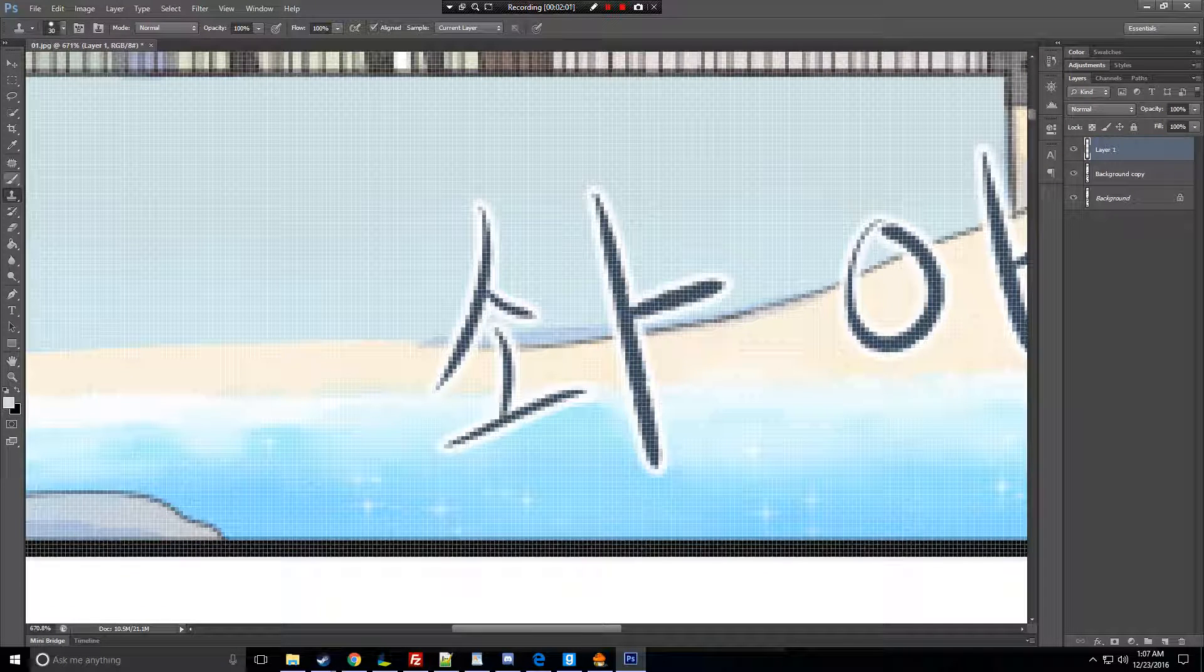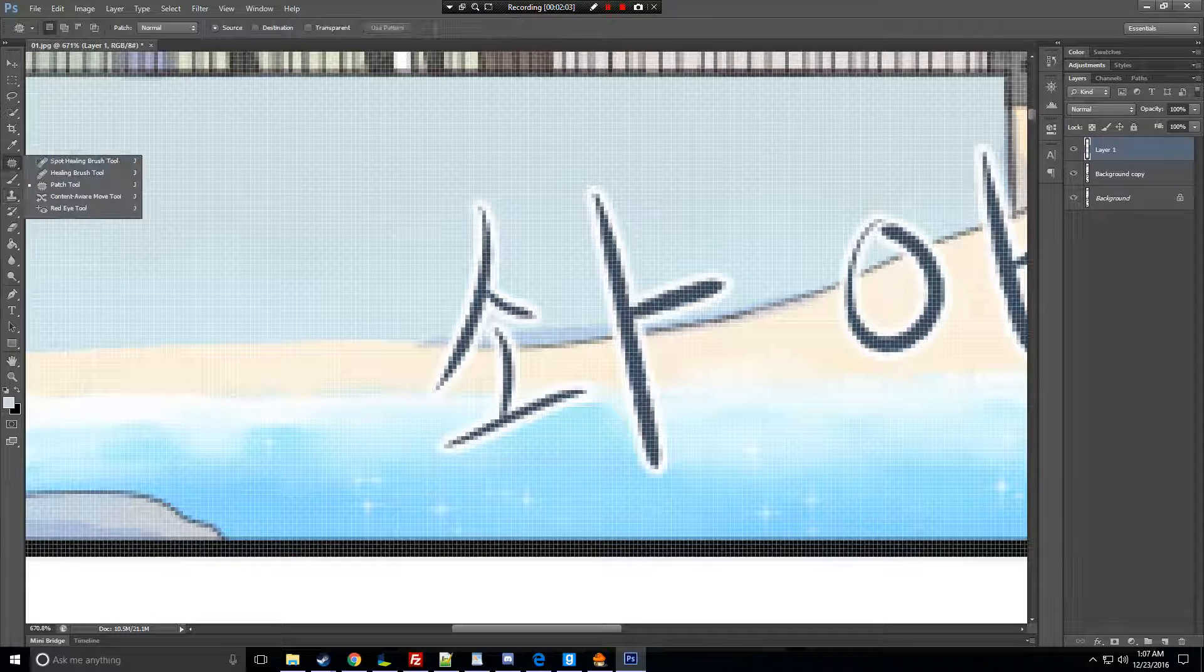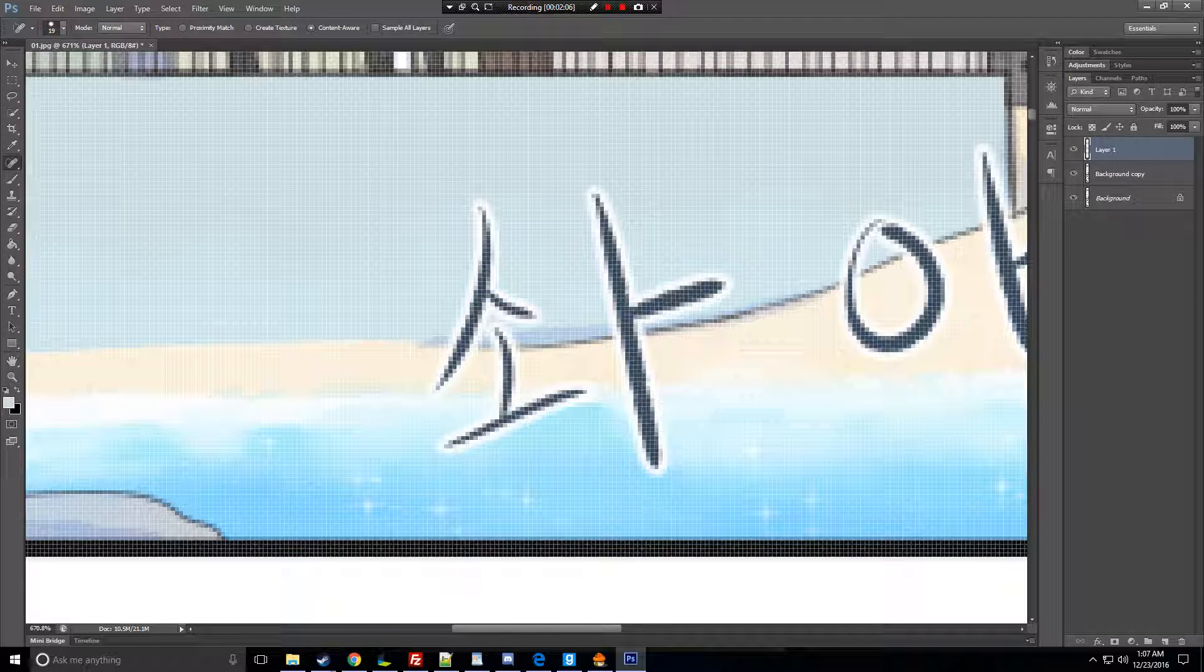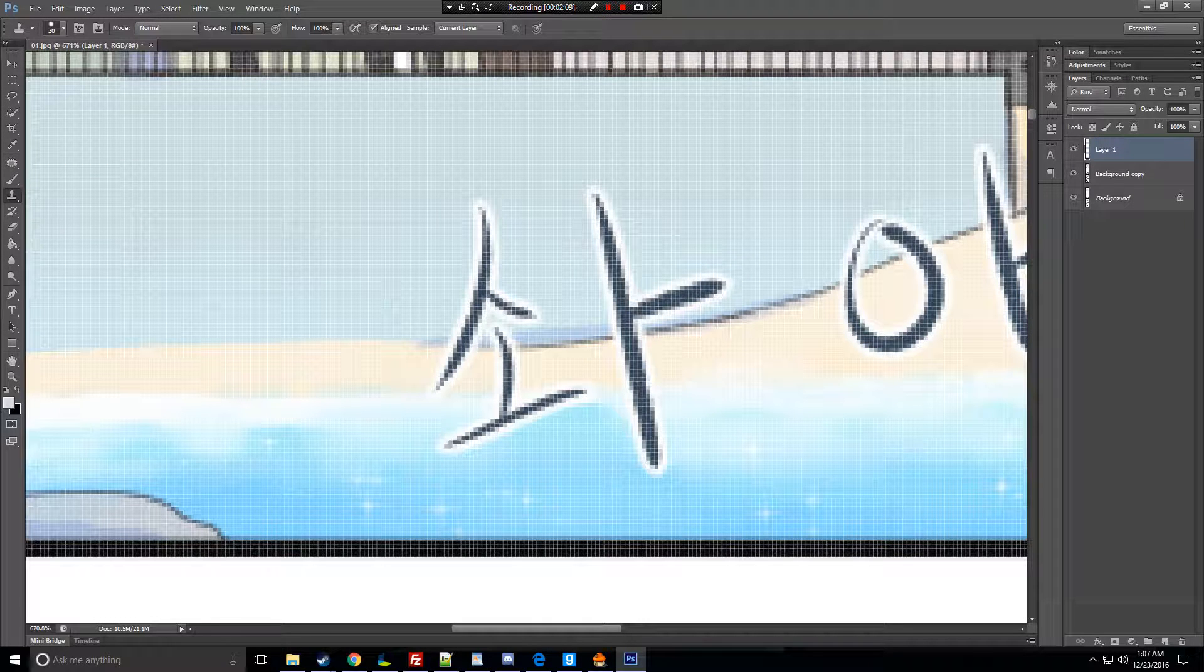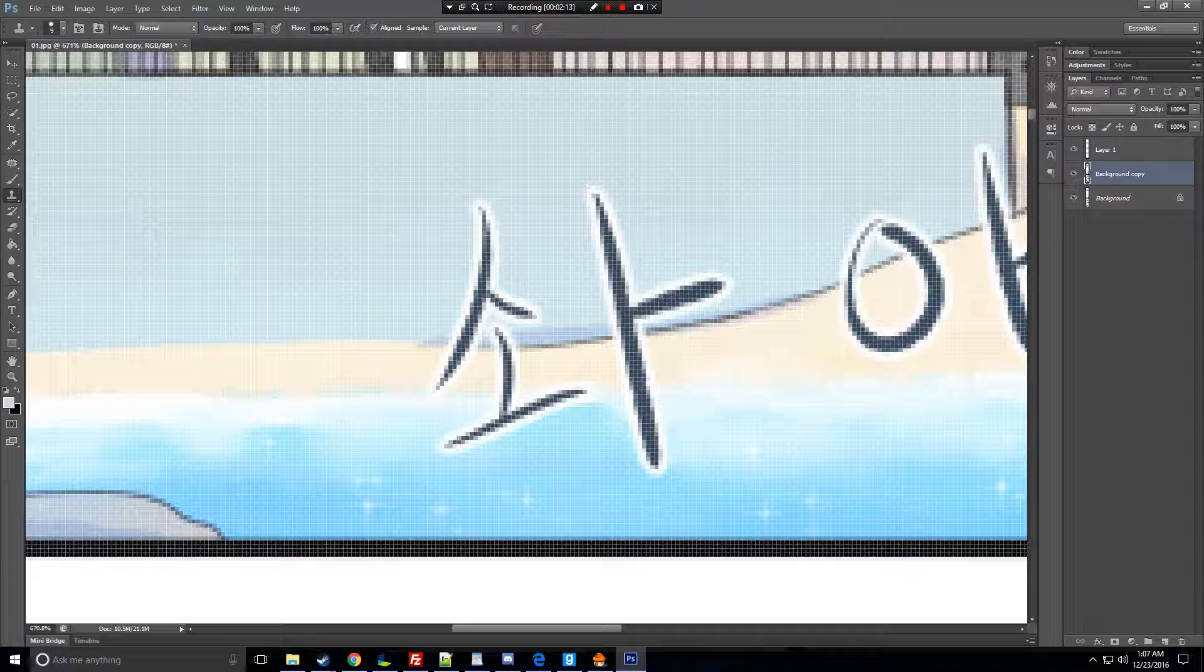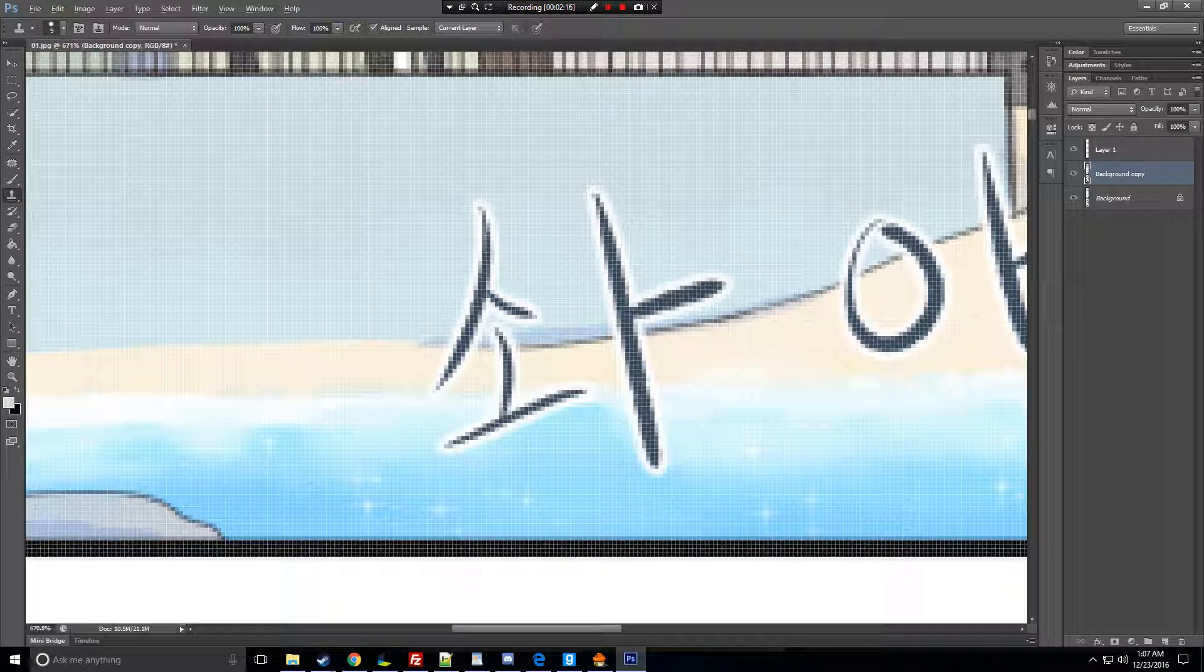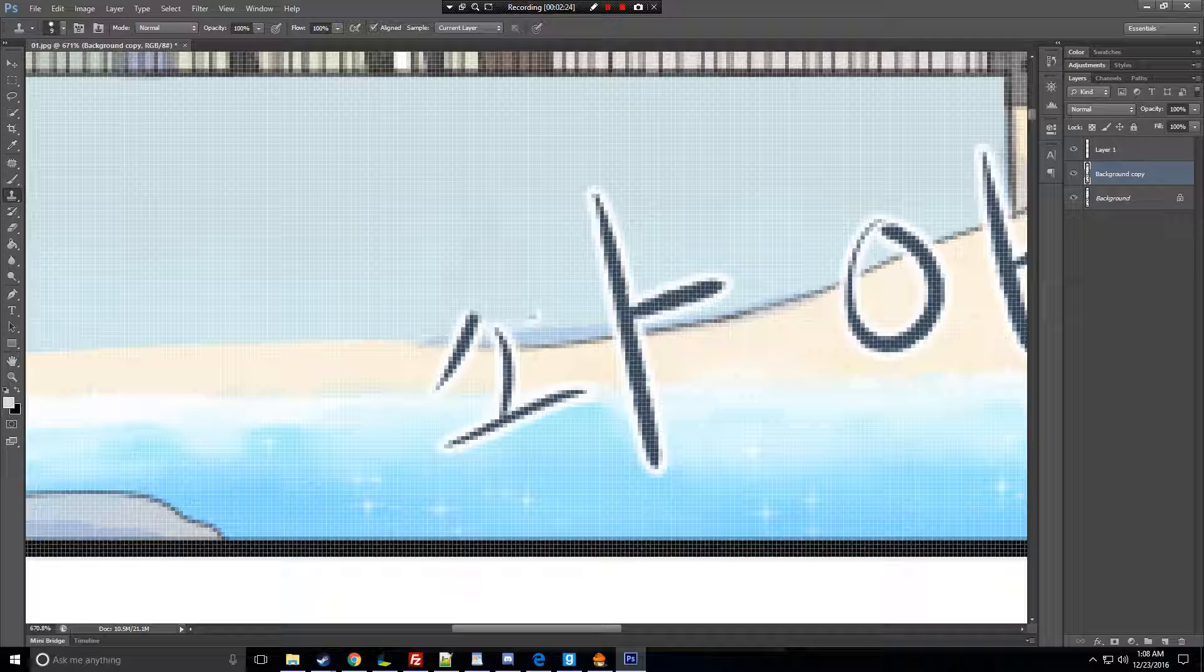We mostly use clone stamps and possibly spot healing brush and patch tool. So the clone stamp, what it does is, okay, so click back on the background, hold Alt, and then left-click a section. So it's kind of like a brush. Basically, you just overlay it.